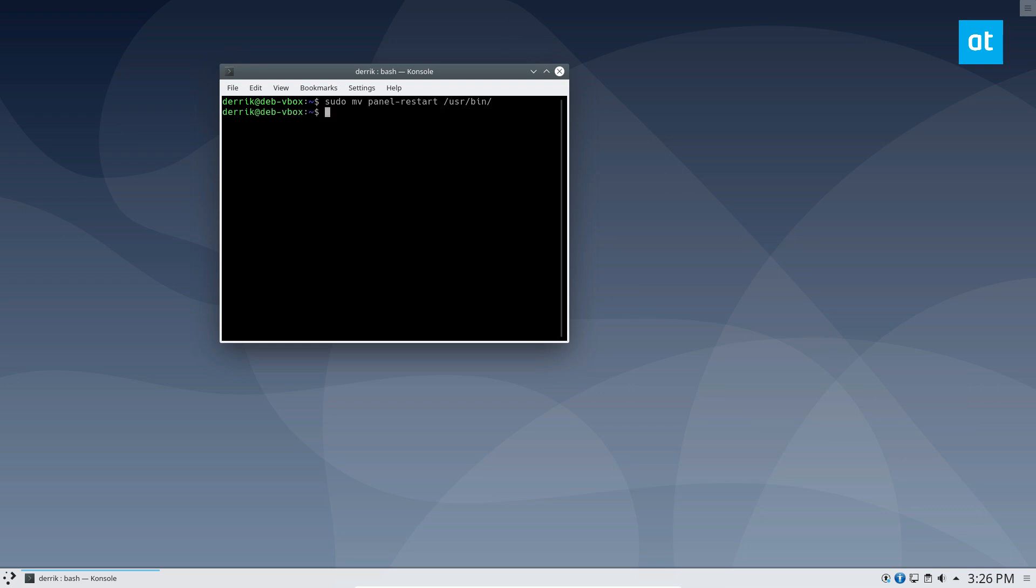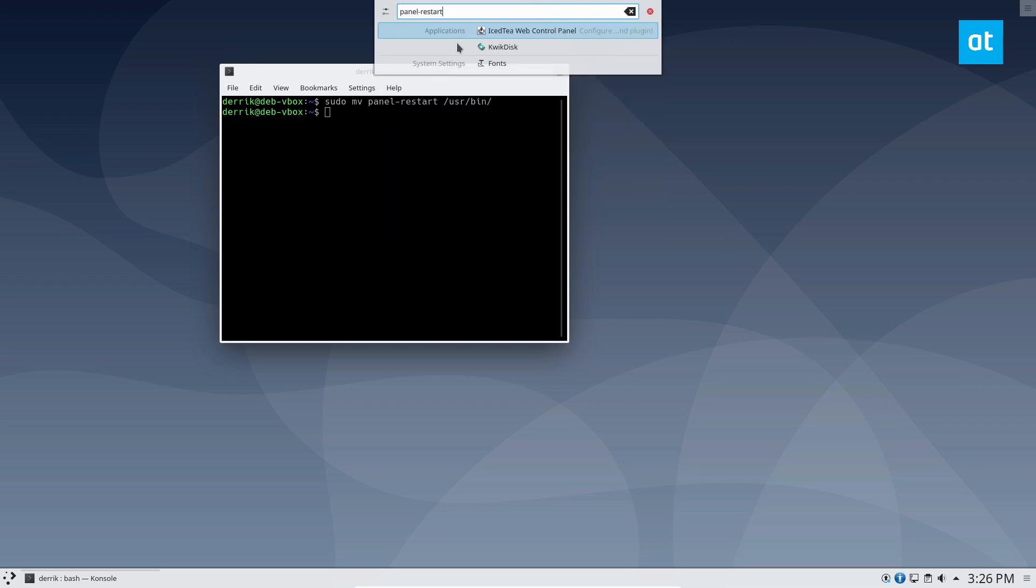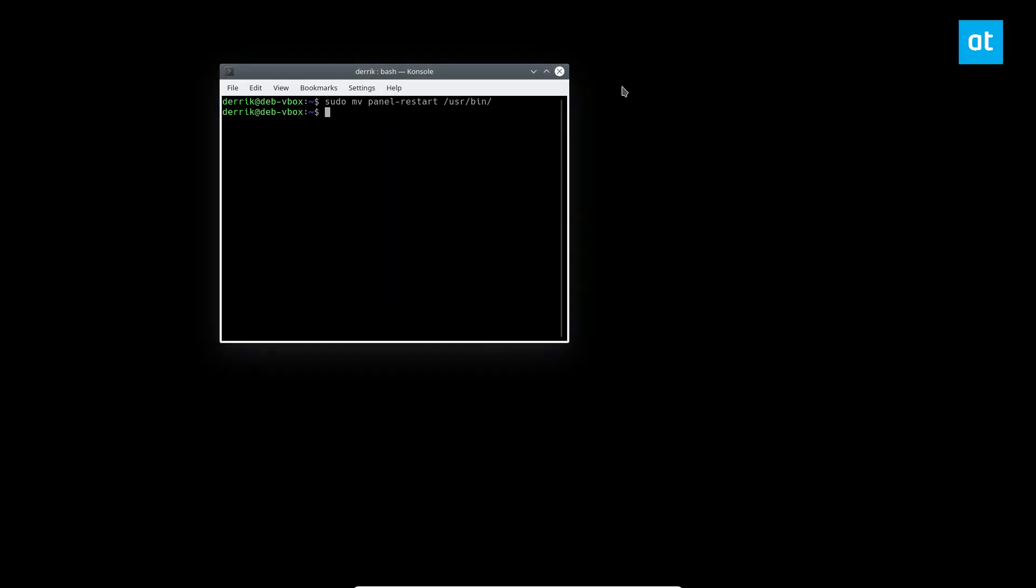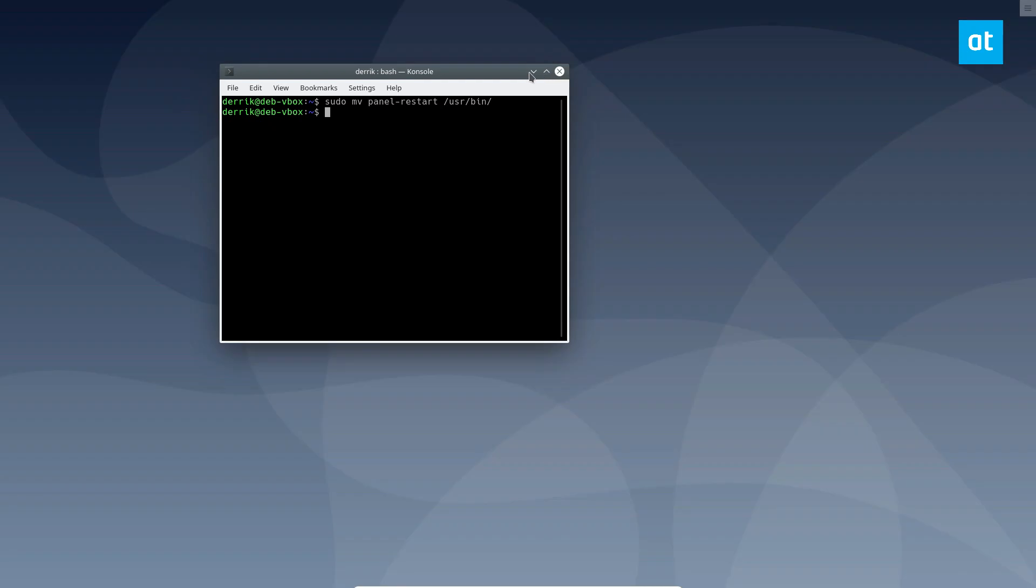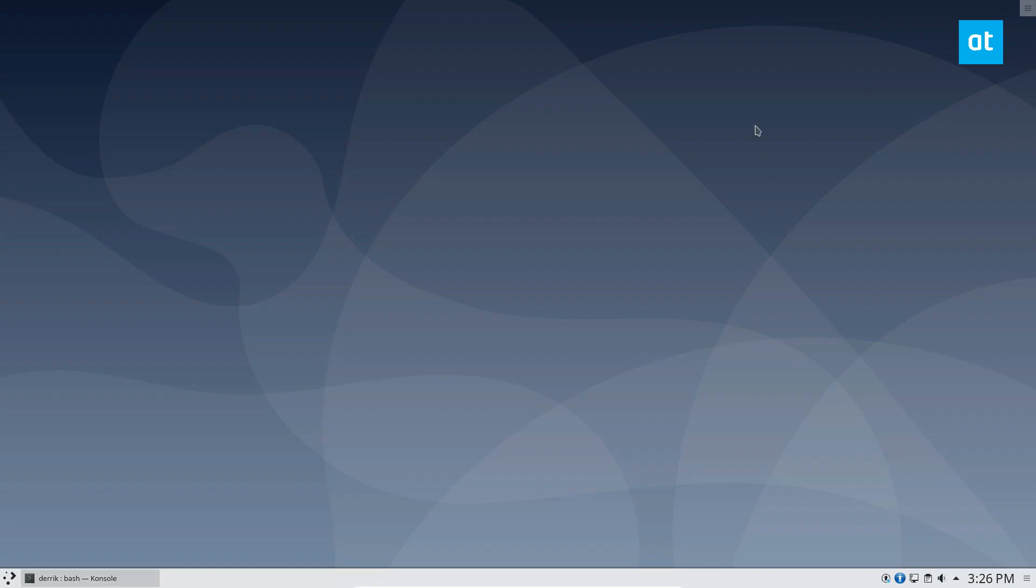Now from here, if we press Alt F2 to open up the launcher and we type in panel restart, it's going to automatically restart the shell. And there you go.